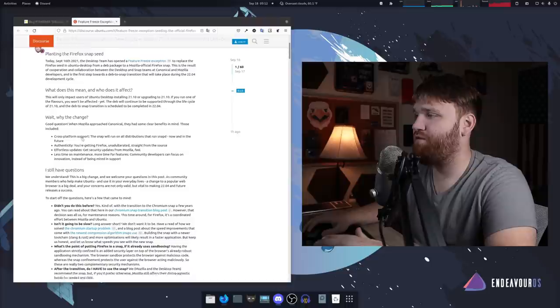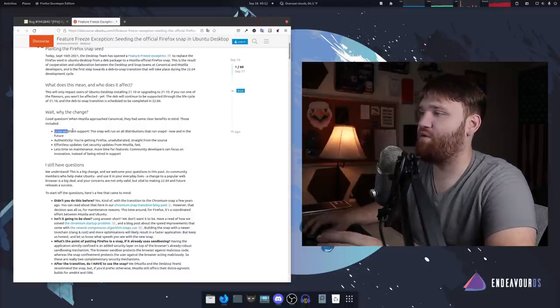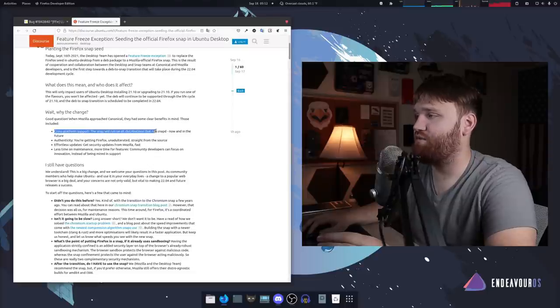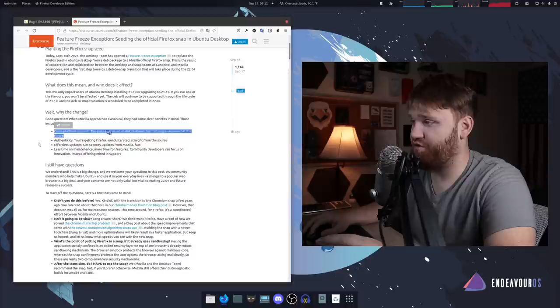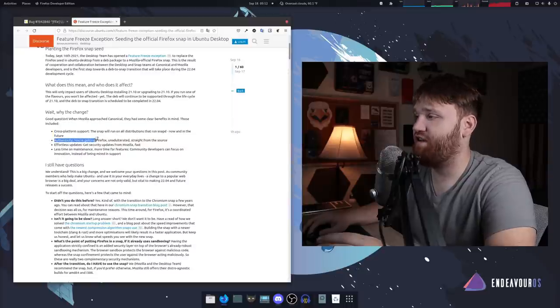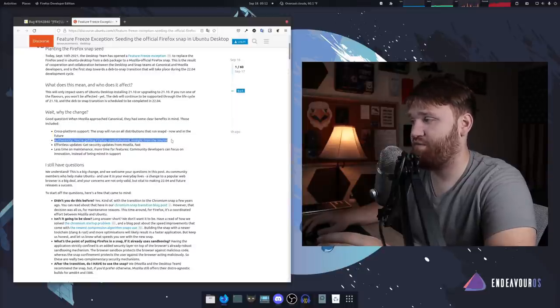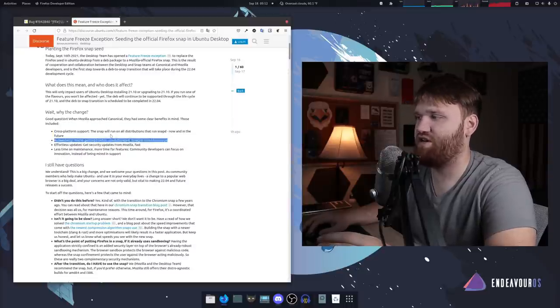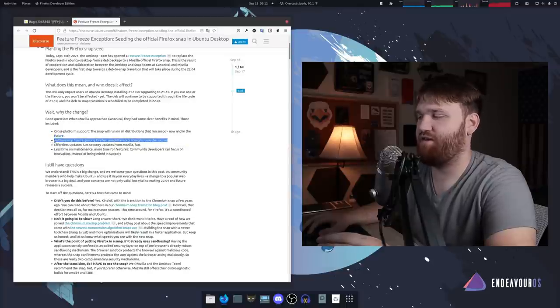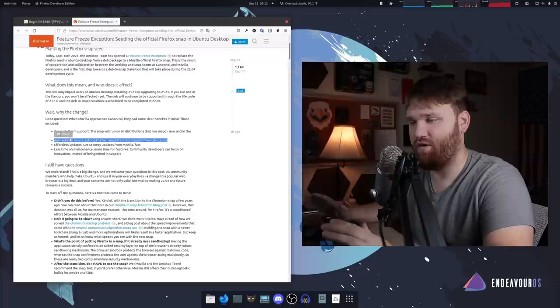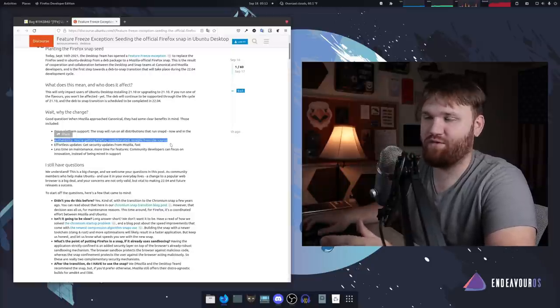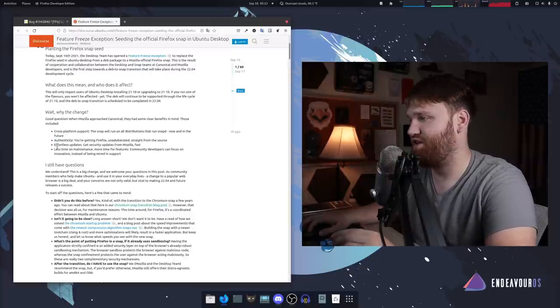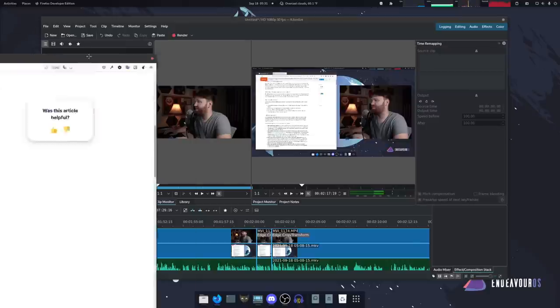Why the change? First they want cross-platform support. The snap will run on all distributions that run snapd now and in the future. They're doing this for authenticity sake, you're getting Firefox unaltered straight from the source, which I think is kind of a silly reason because if you're getting it from the default Ubuntu repositories you're also getting it straight from the source essentially.